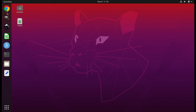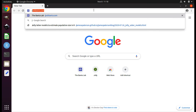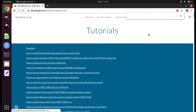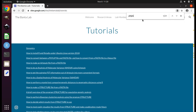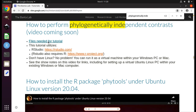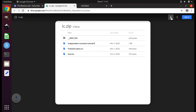First, open up Chrome or another browser window. Navigate to my website, joshbanta.com. Click on Tutorials. Type Control+F to open a search window and type in 'phylogenetically independent contrasts.' Click on that link, then click on 'Files needed for tutorial,' and click the Download button to download those files onto your computer. When the download is finished, you may close the browser.